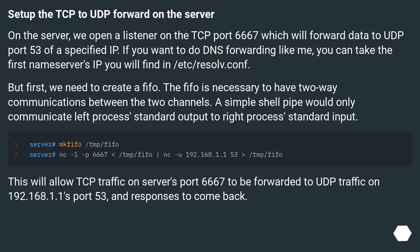Set up the TCP to UDP forward on server.foo.com. On the server, we open a listener on TCP port 6667 which will forward data to UDP port 53 of a specified IP. But first, we need to create a FIFO. The FIFO is necessary to have two-way communications between the two channels, since a simple shell pipe would only communicate left process standard output to right process standard input.